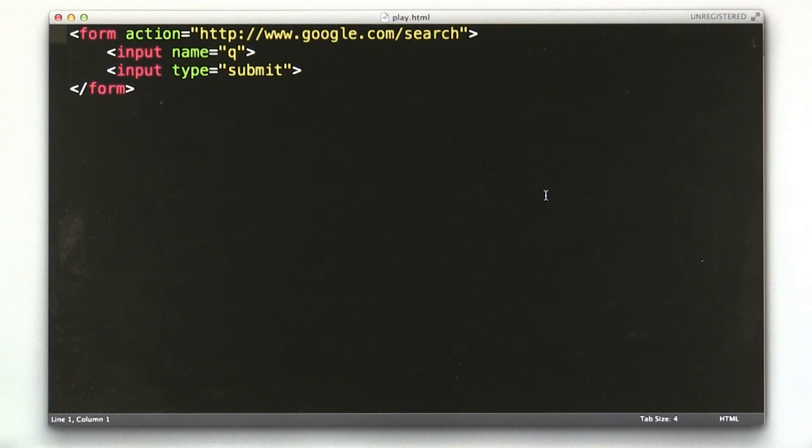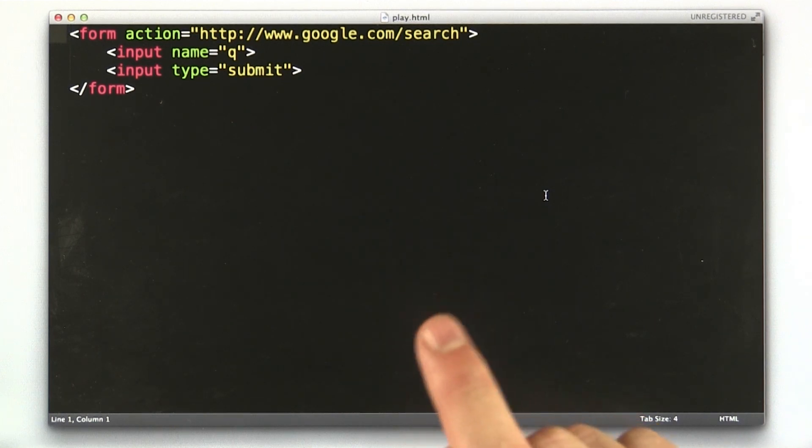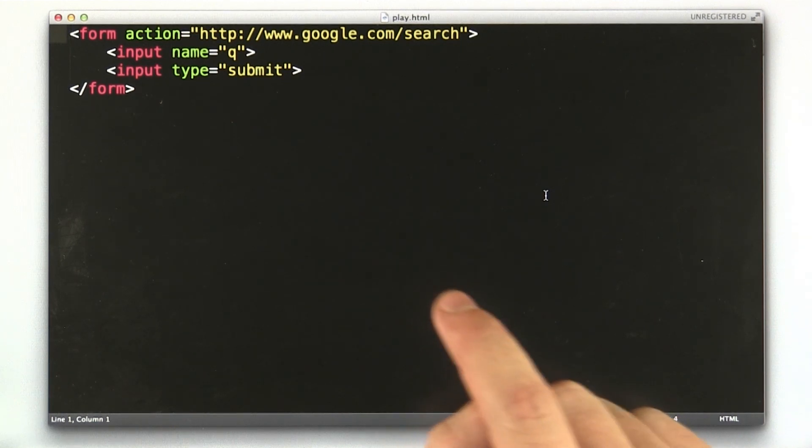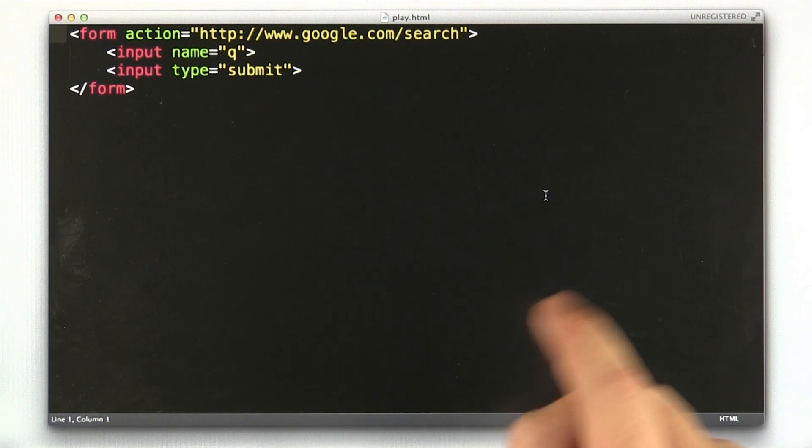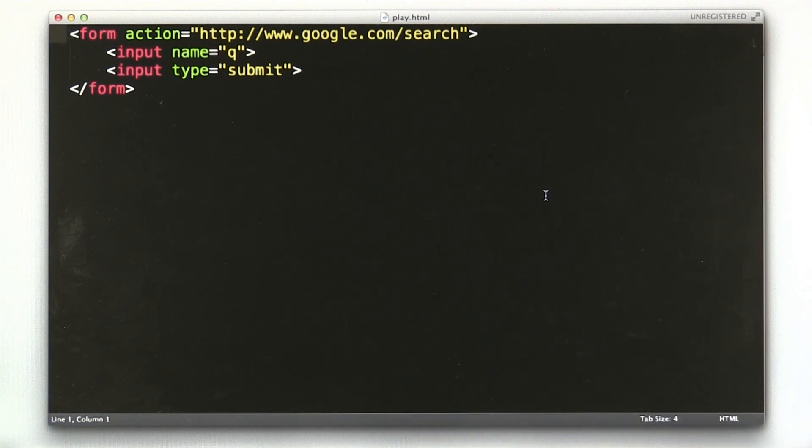Okay, so the first thing we'd like to do is take this form out of the temporary file we were playing with before and put it in our application.